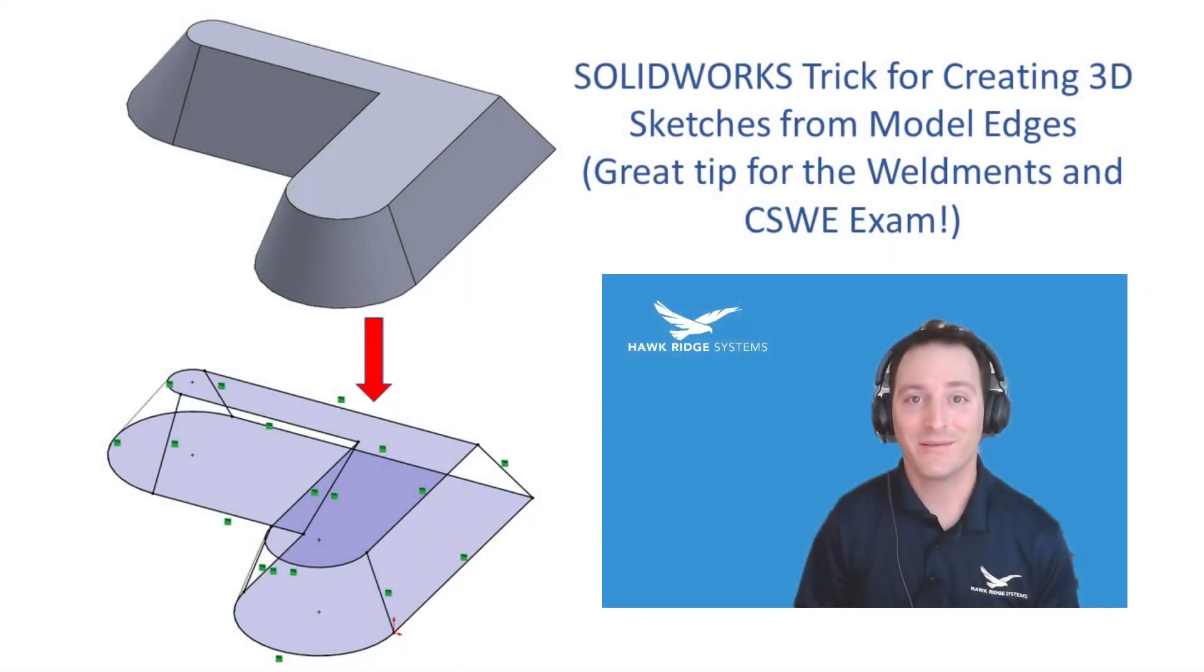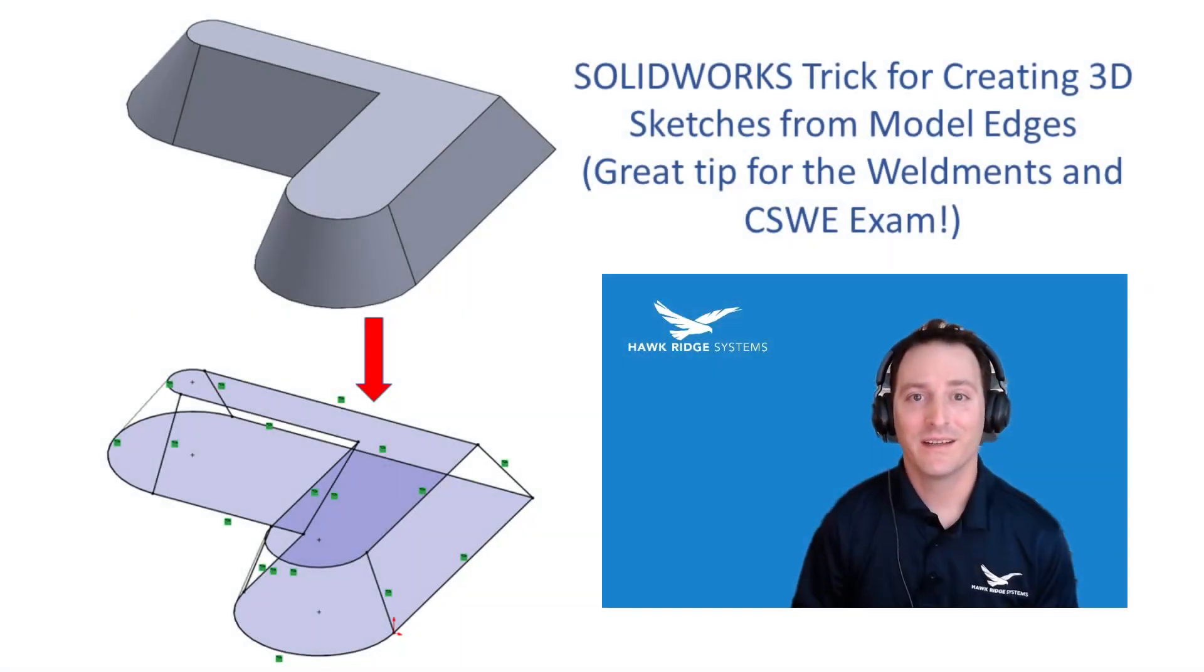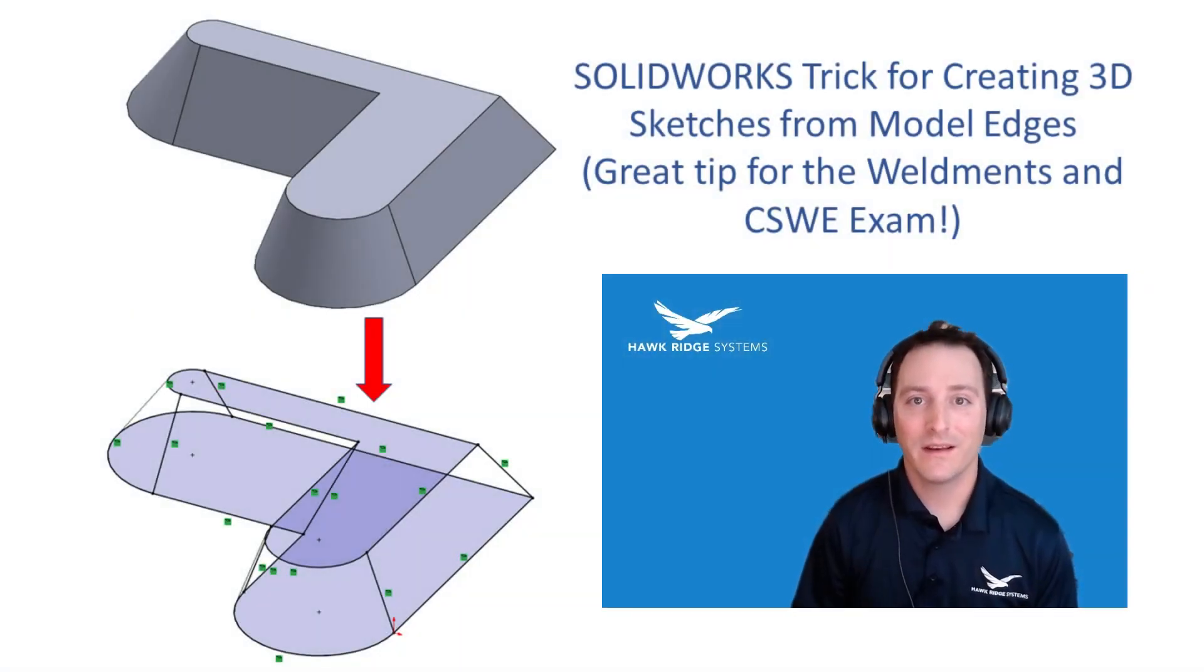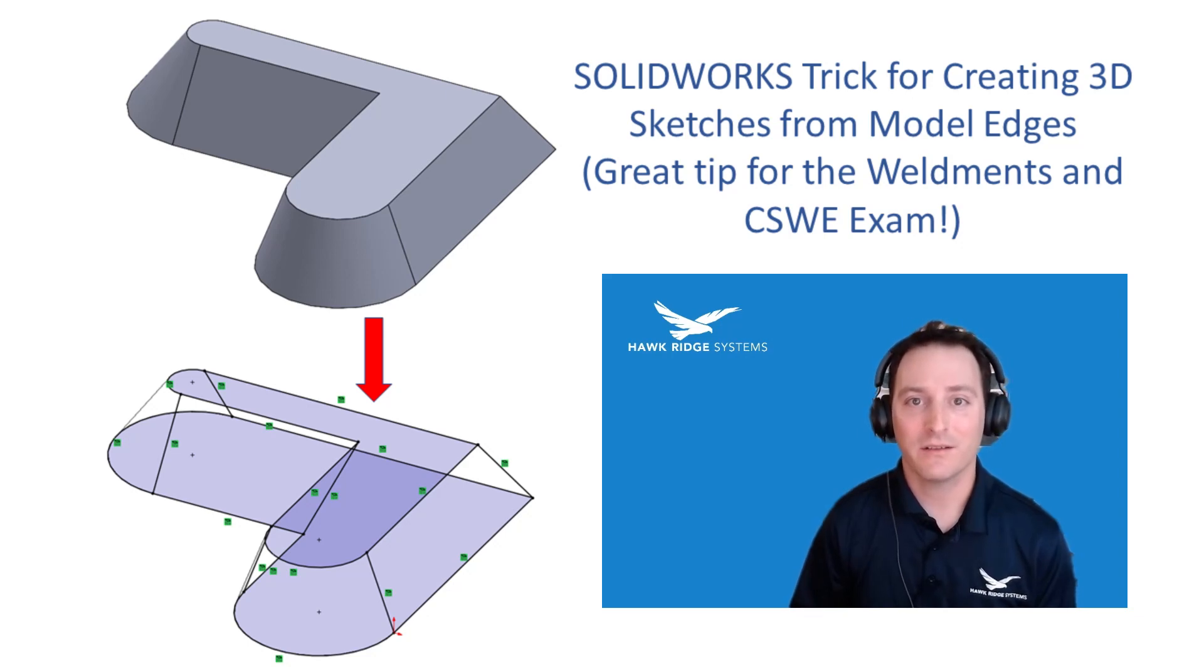Hi everyone, Jesse with Hawk Ridge here. Today I'm going to show you how to use the convert entities feature to create 3D sketches from model edges.